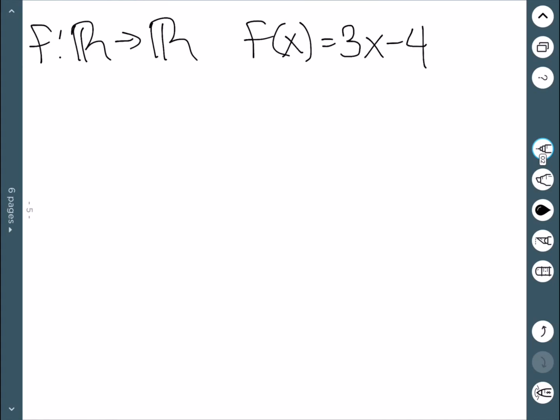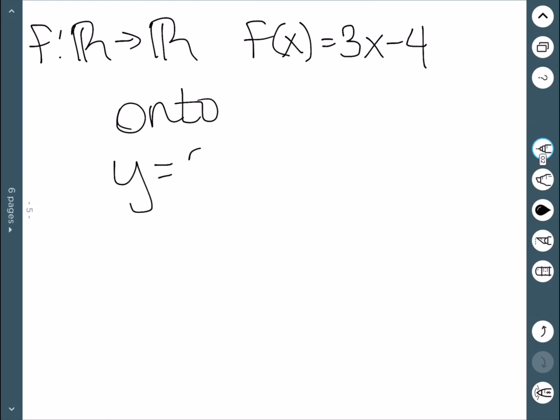Another example: moving from ℝ to ℝ, f(x) = 3x − 4. This one is onto. If I pick any number in the real numbers, I can find a number x that works. Since I know what y is, I can easily solve for x. Therefore, this is onto.